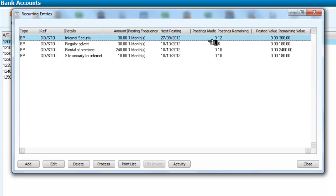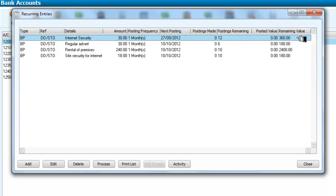If we look here at the postings remaining, this tells us how many postings there are. This tells us whether we've got any posted value, in other words what we've posted so far. And in this column it tells us how much remains to be posted for the duration. Now it says there are no postings made,